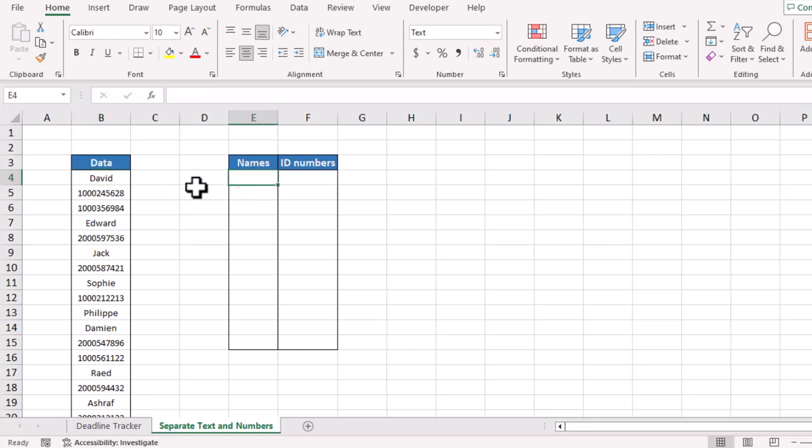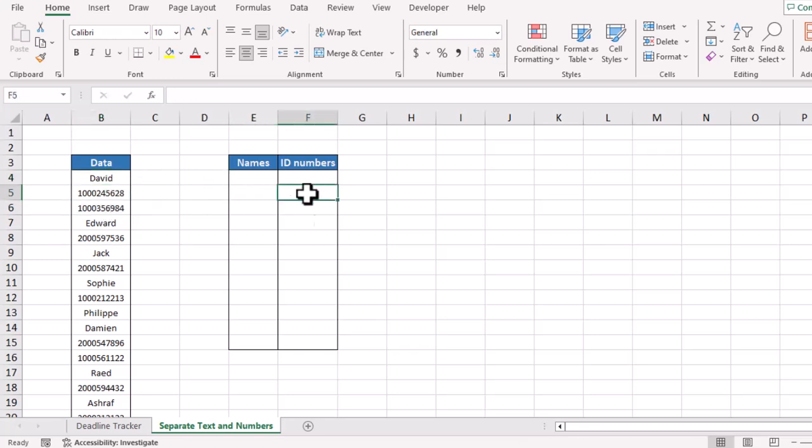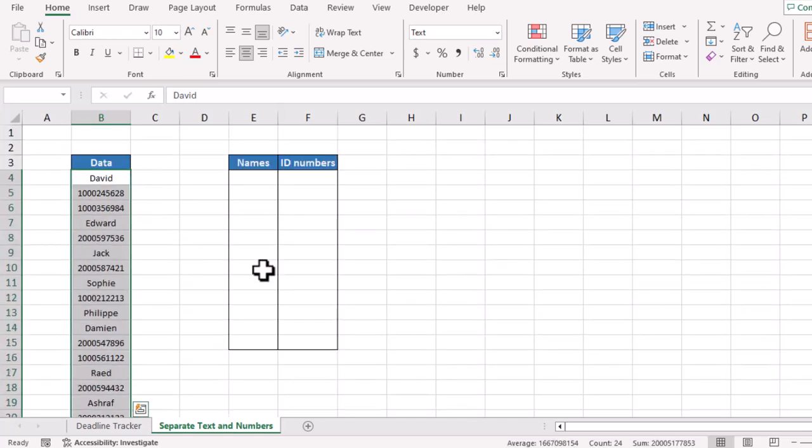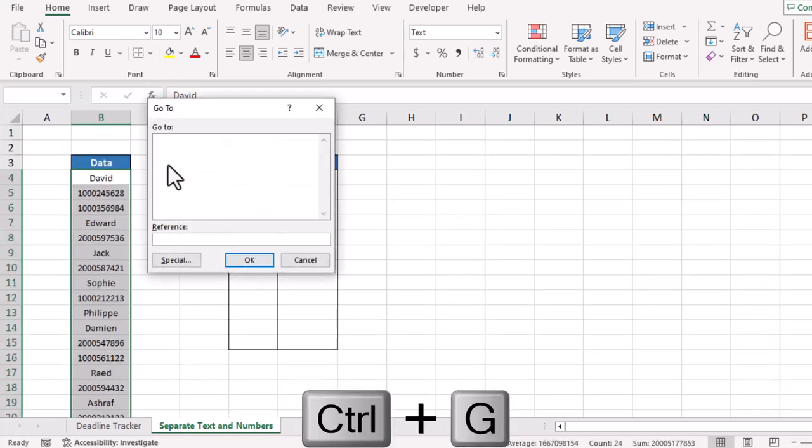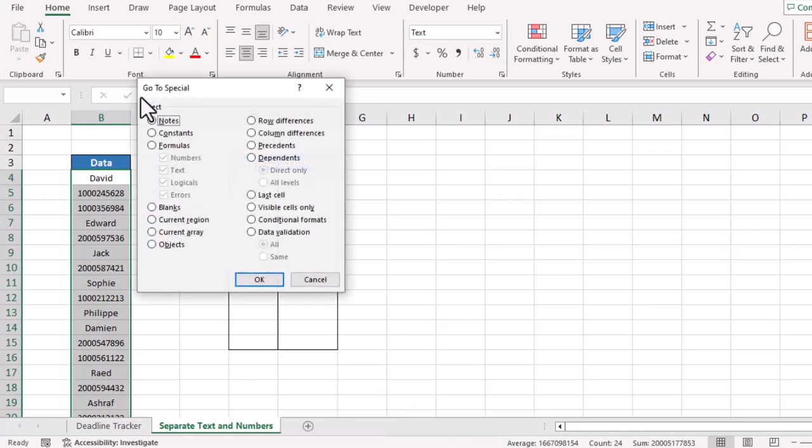To do this, simply we will select our data. We will use shortcut key Control plus G. It will open a window. Go to Special, it will open Go to Special.